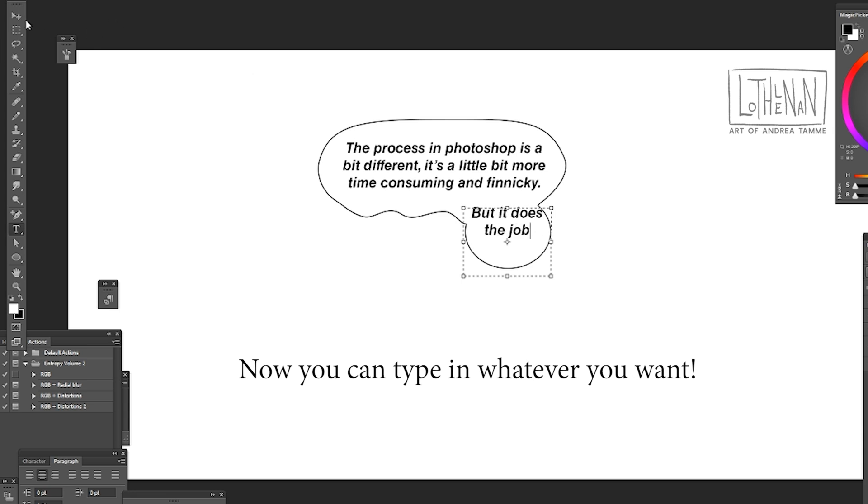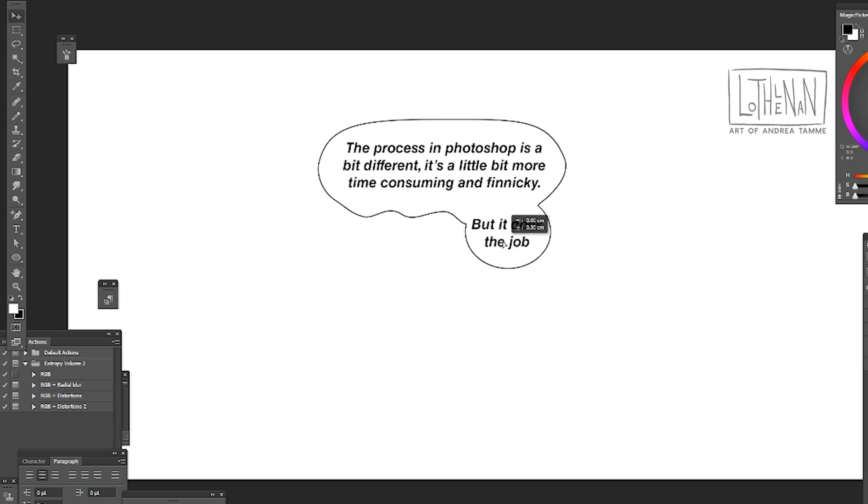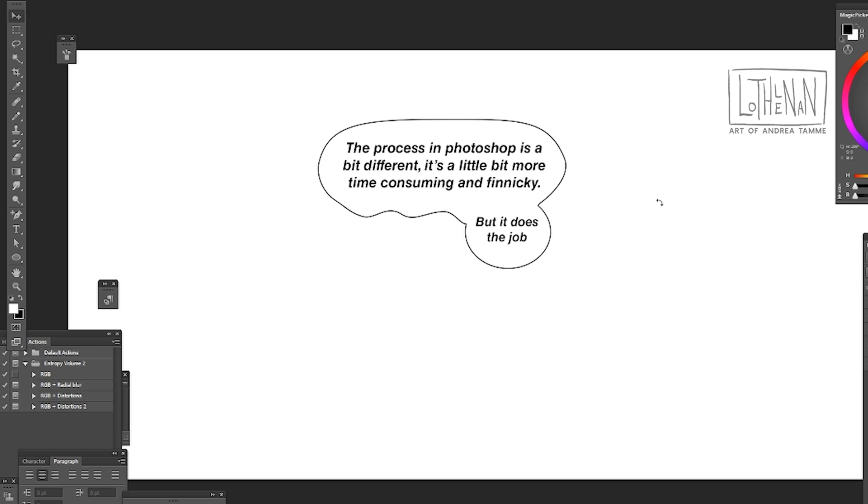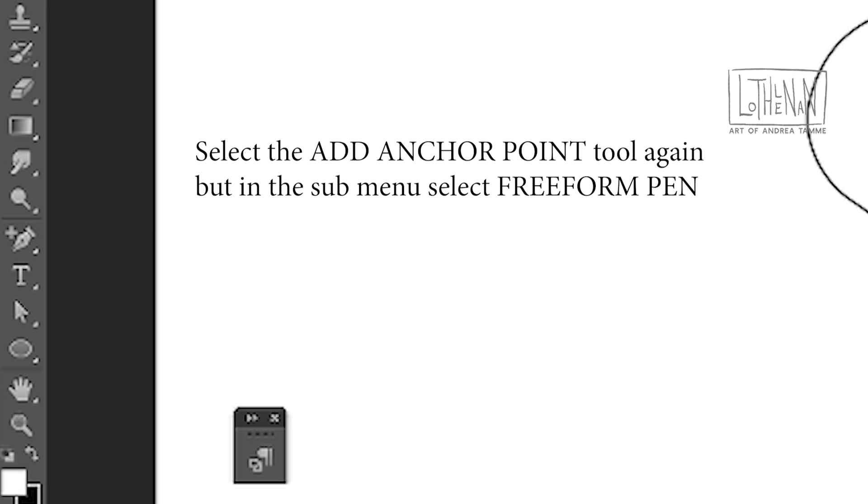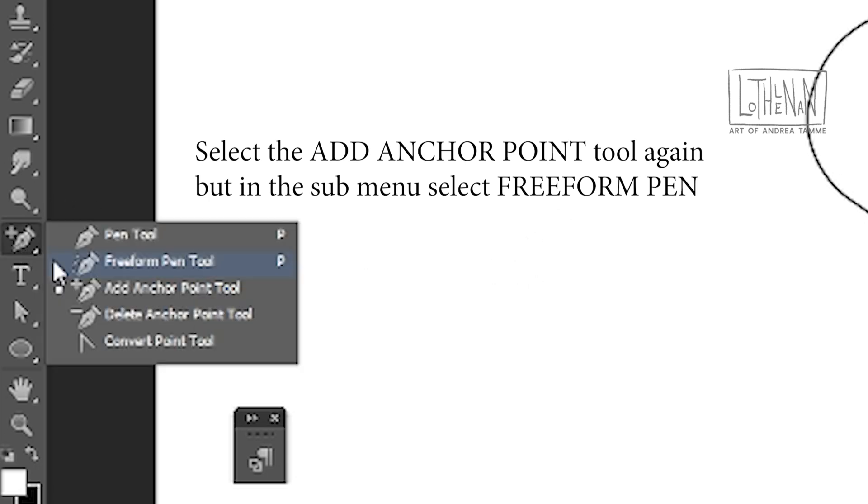We're not going to use the brush tool to make a tail, we're actually going to use the pen tool, the freeform pen tool, to make a shape and attach it to the speech bubble and draw the tail ourself by freehand.